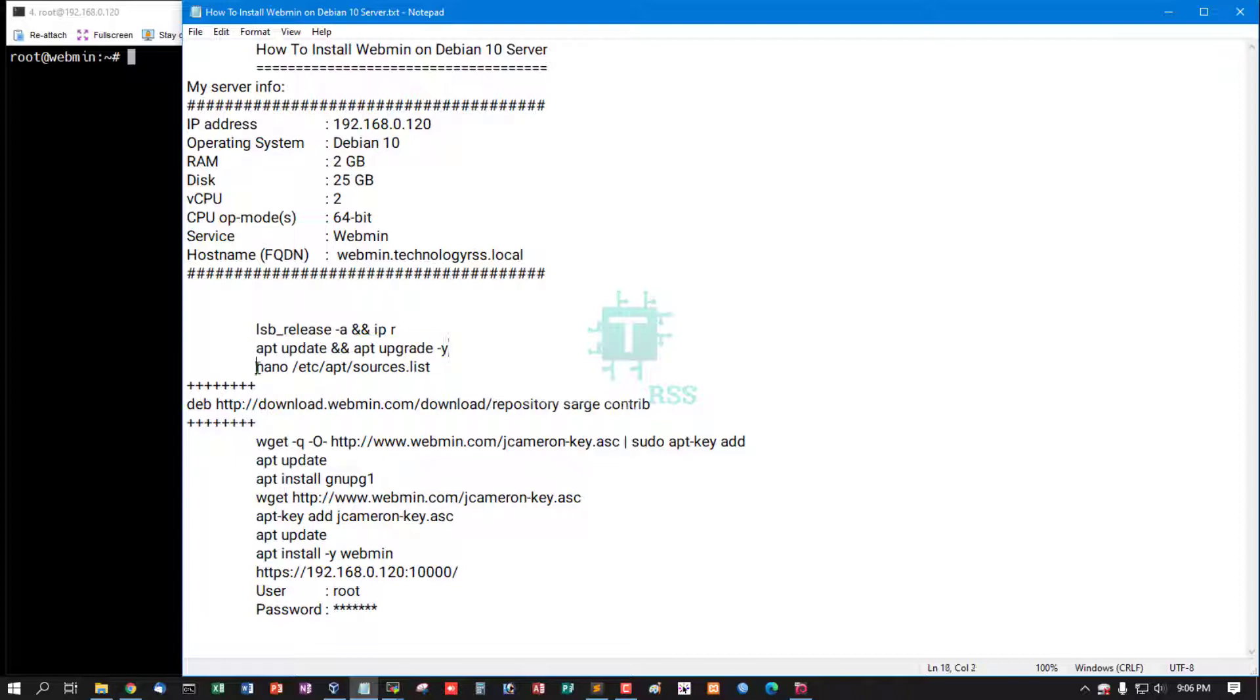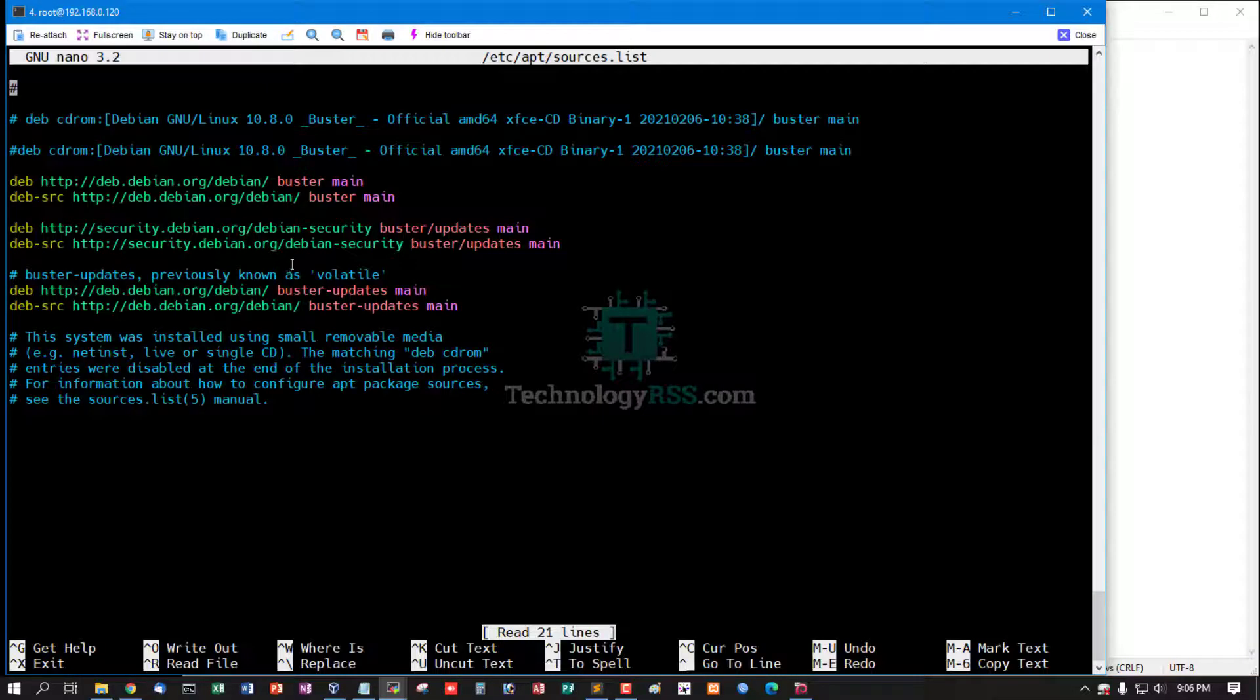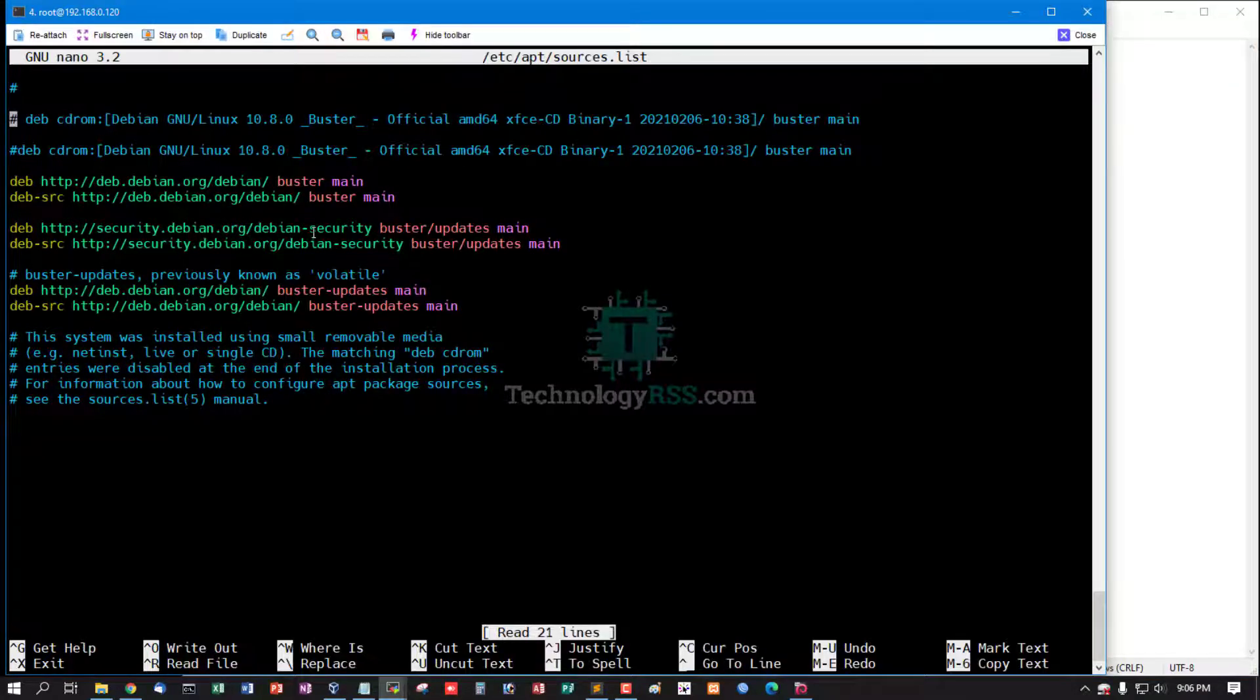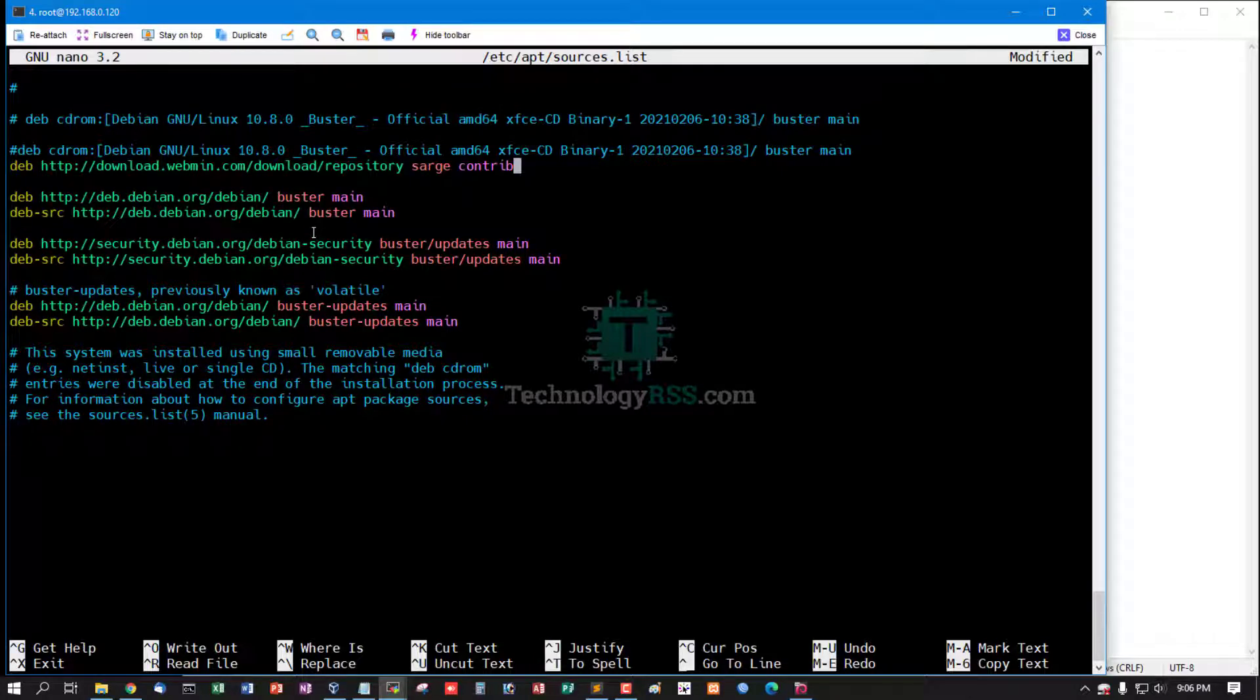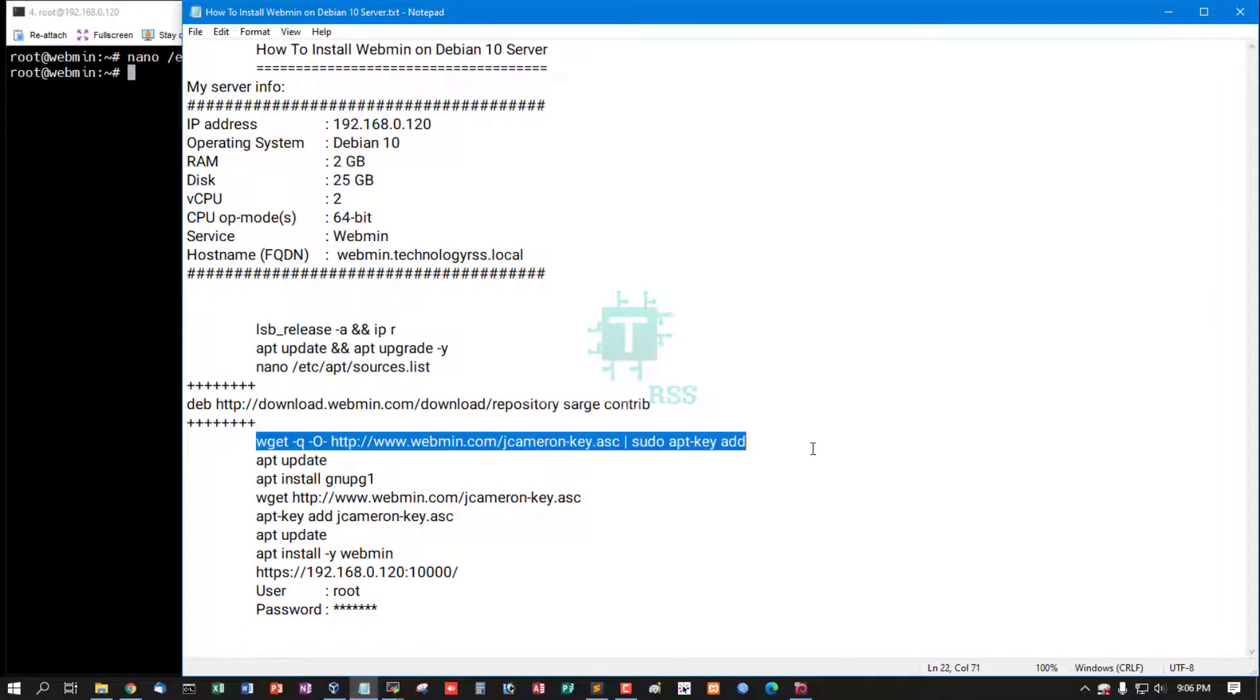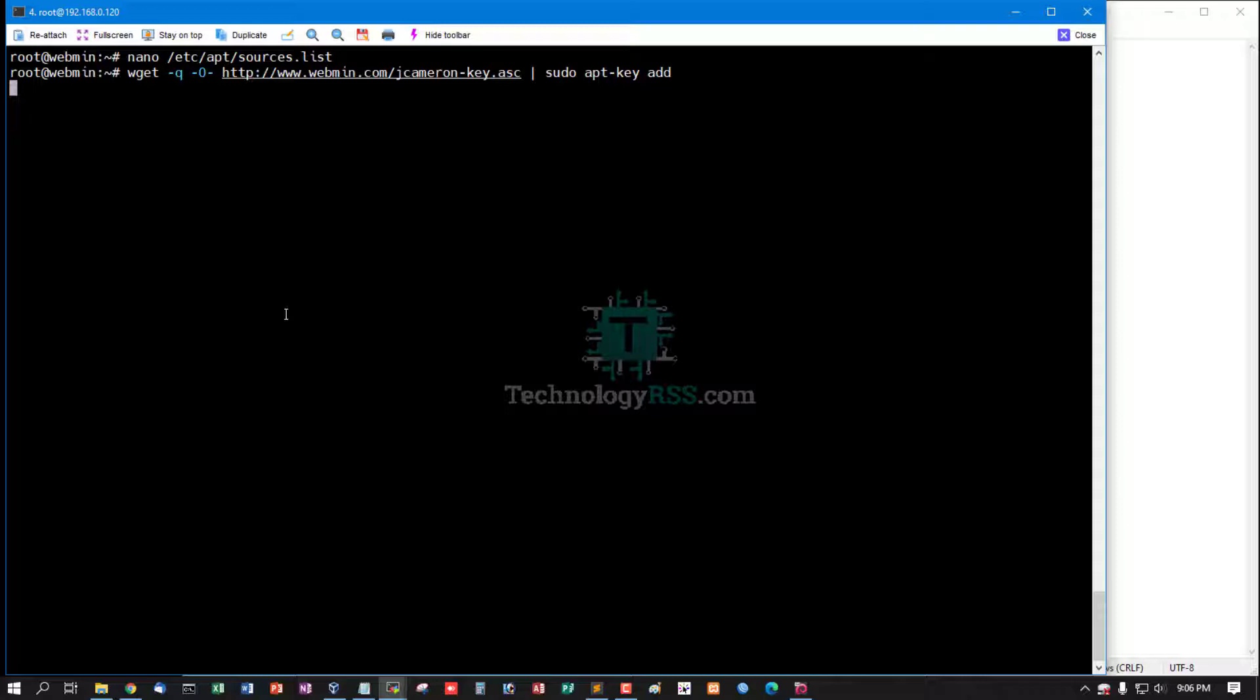Now add Webmin repo into apt source file, then add dev repo. Save and exit. Use wget apt-key add.